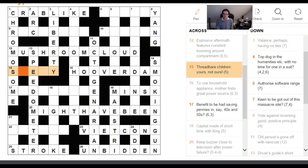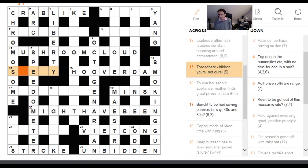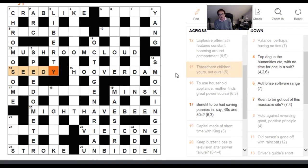Fifteen across: 'Threadbare children, yours not ours.' The reason I've included this is it's quite rare to see such a considerable number of letters taken away from another word in wordplay. The definition is 'threadbare.' The 'yours not ours' bit hints that you need a letter Y — if you remove 'ours' (O, U, R, S) from 'yours', you're left with Y. We need a four-letter word for children, which is SEED, giving SEEDY for threadbare.